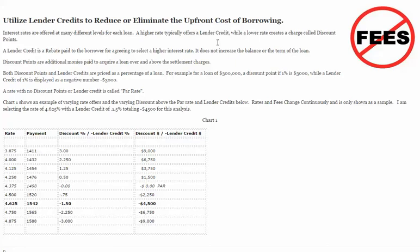Lender credits and discount points are all calculated as a percentage of a loan balance. For example, if we had a discount point of 1% of the loan balance, that would be a $3,000 charge to get to that interest rate. Opposite of that is a lender credit — as an interest rate rises, the lender will provide a credit.